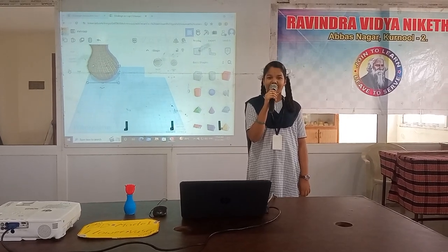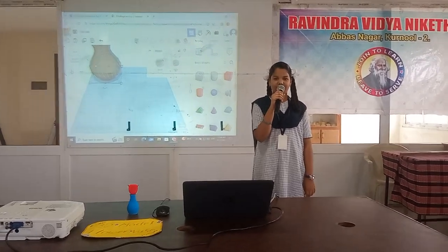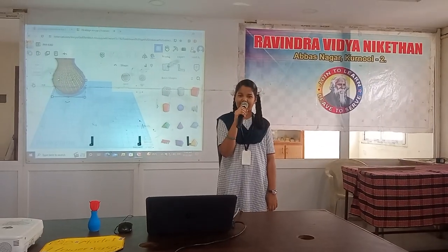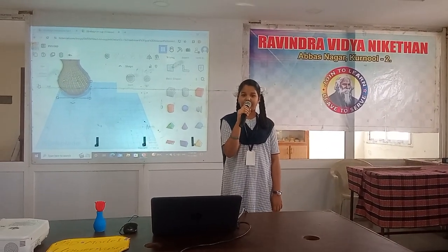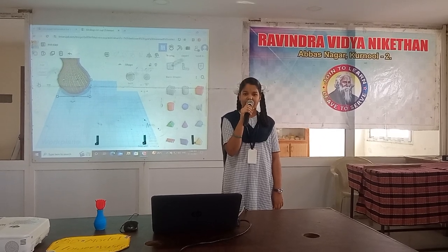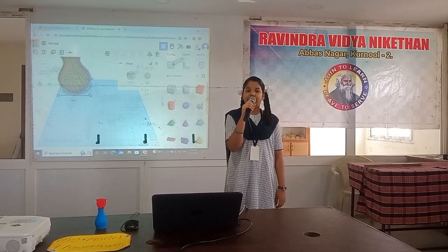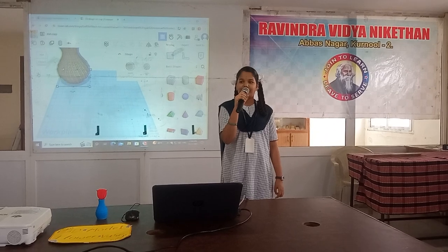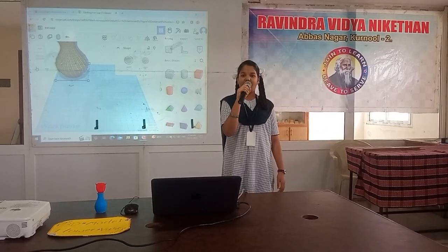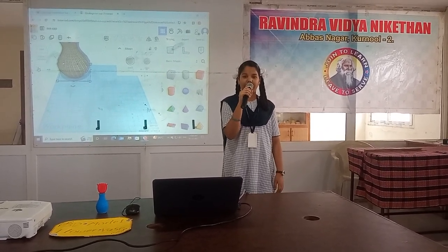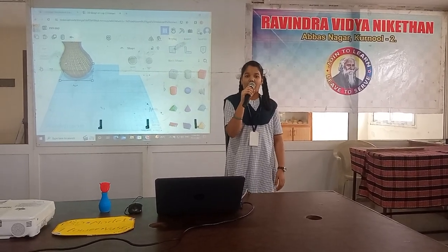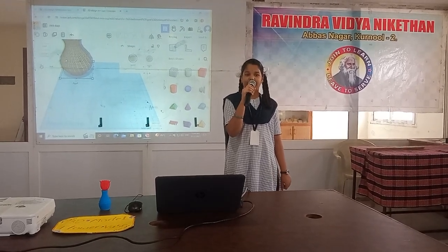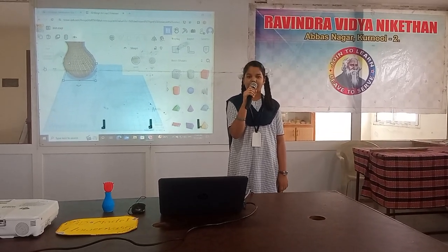3D printing is an additive manufacturing process that creates a physical object from a digital design. This process works by laying down thin layers of material in the form of liquid or hardened plastic, metal, or cement, and then fusing the layers together.